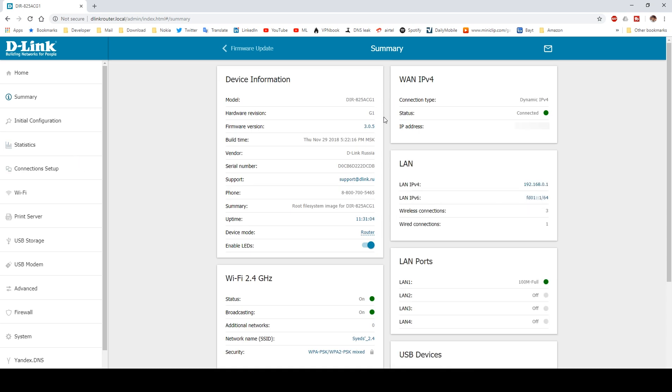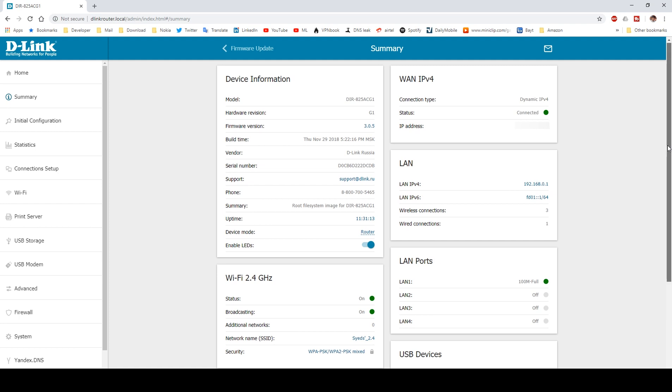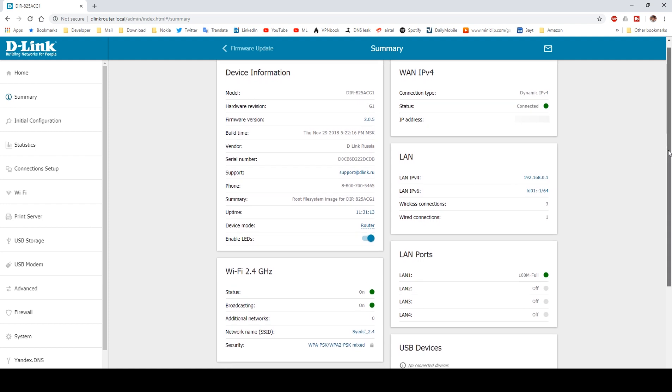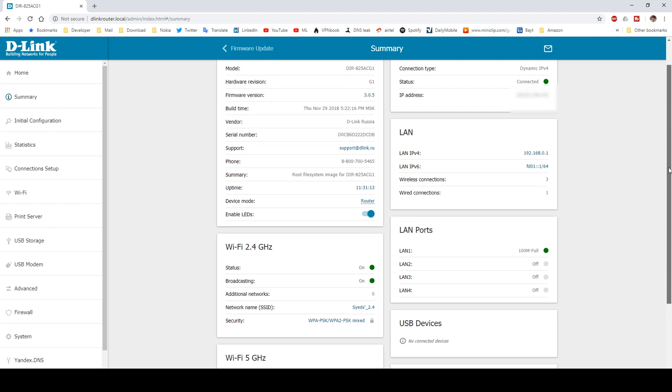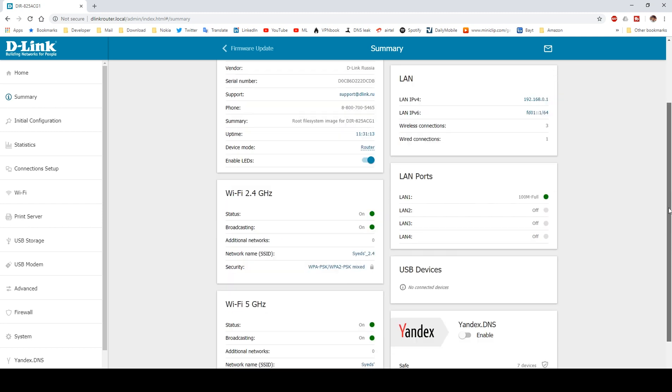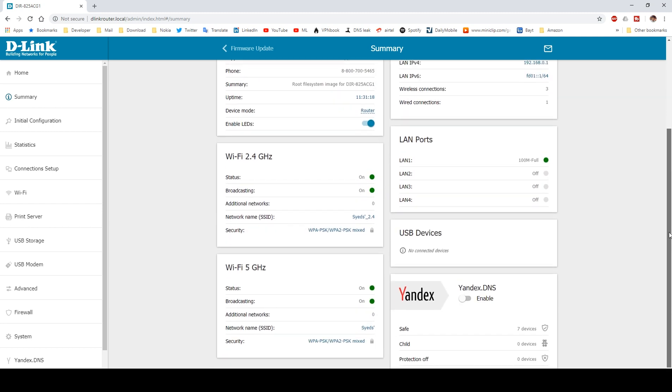Here you can see I have model number DIR-825 ACG1 with firmware version 3.0.5. On the right side, you can see the WAN IPv4 with connection type as dynamic IPv4. I actually have a subscription for a static IP address with my ISP, but this trick works on both static and dynamic IPs. Going down below, you can see other options such as Wi-Fi 2.4 GHz and 5 GHz and LAN ports.